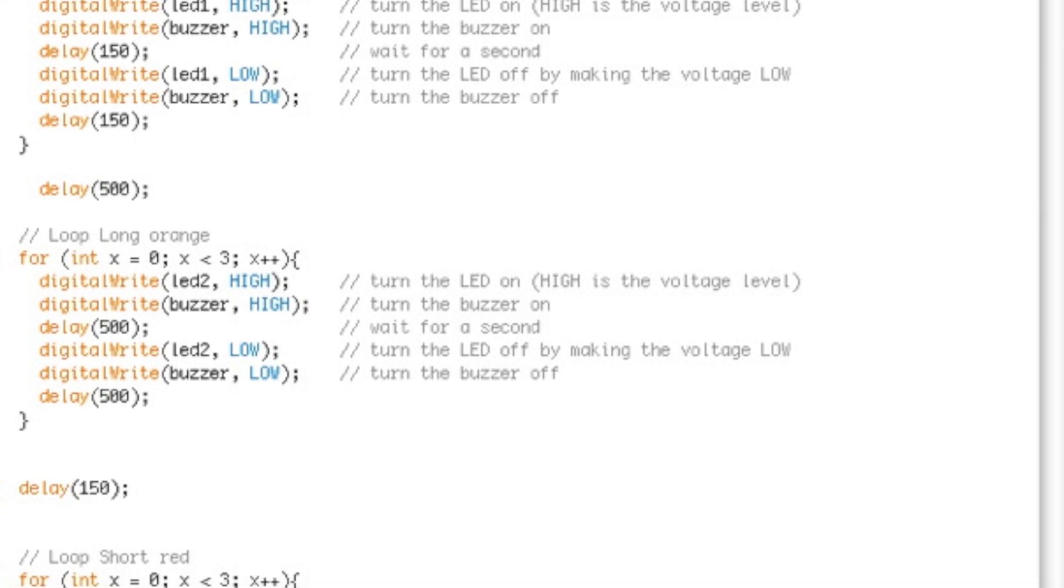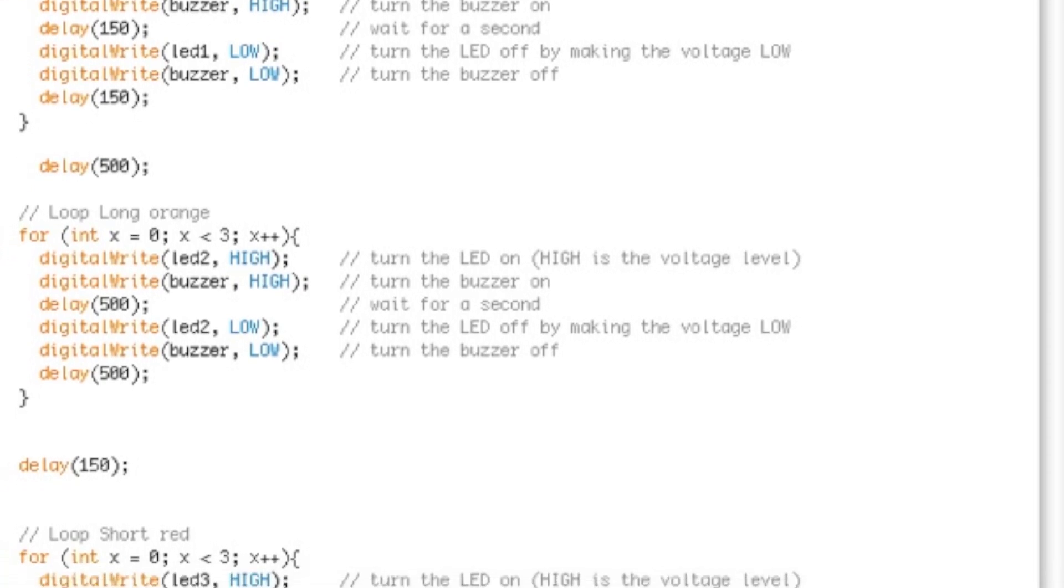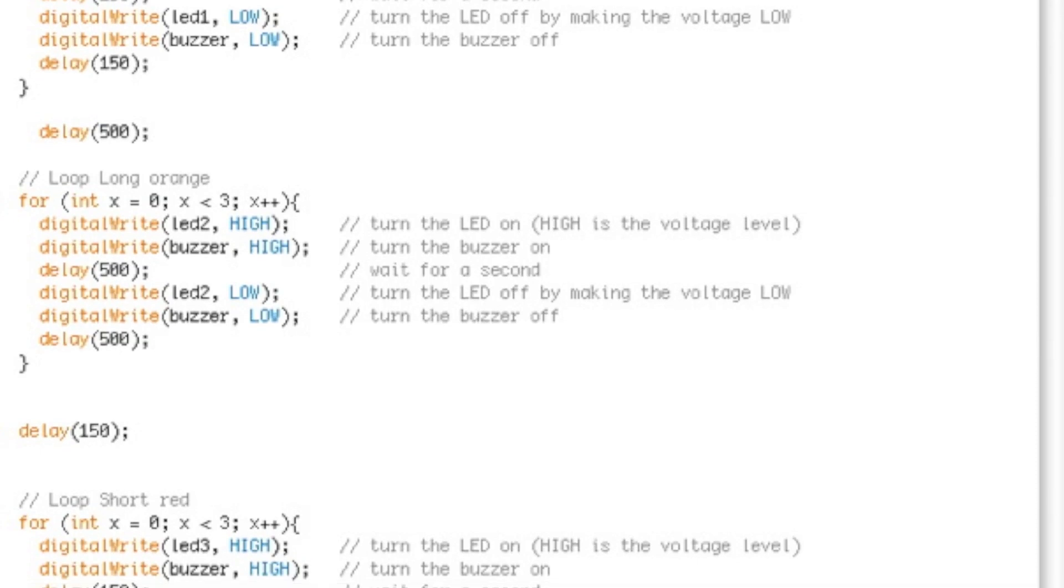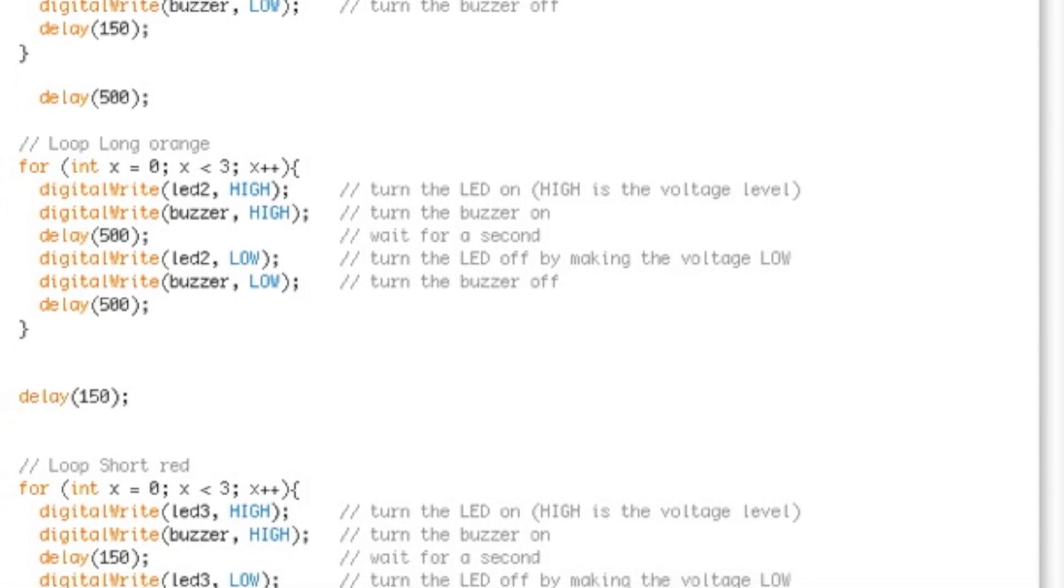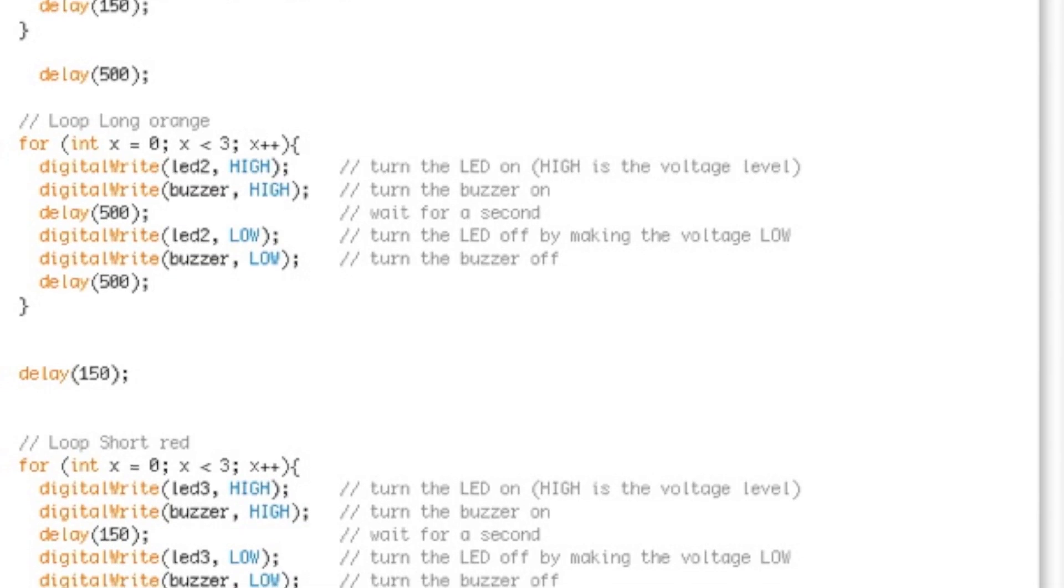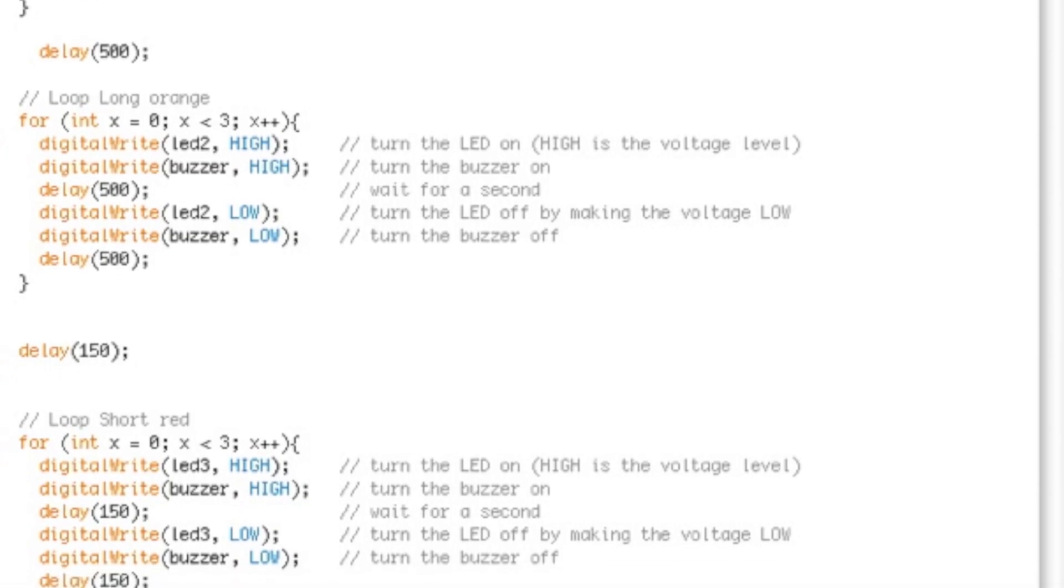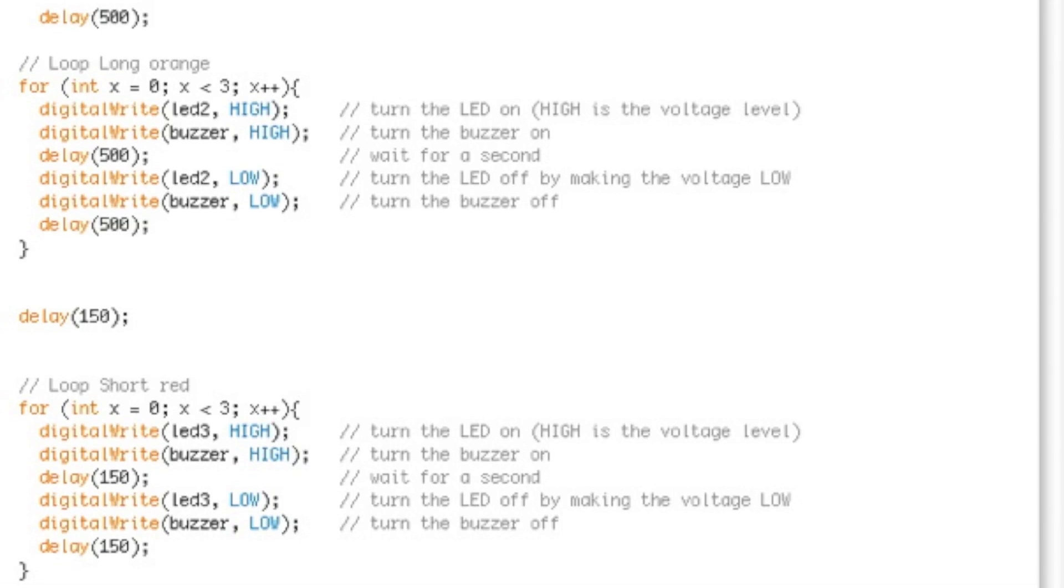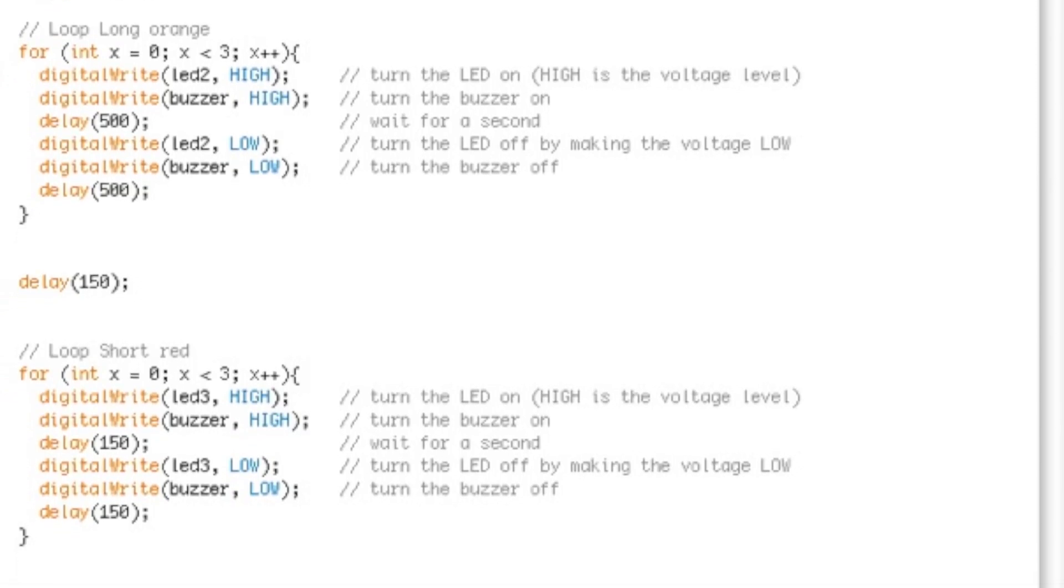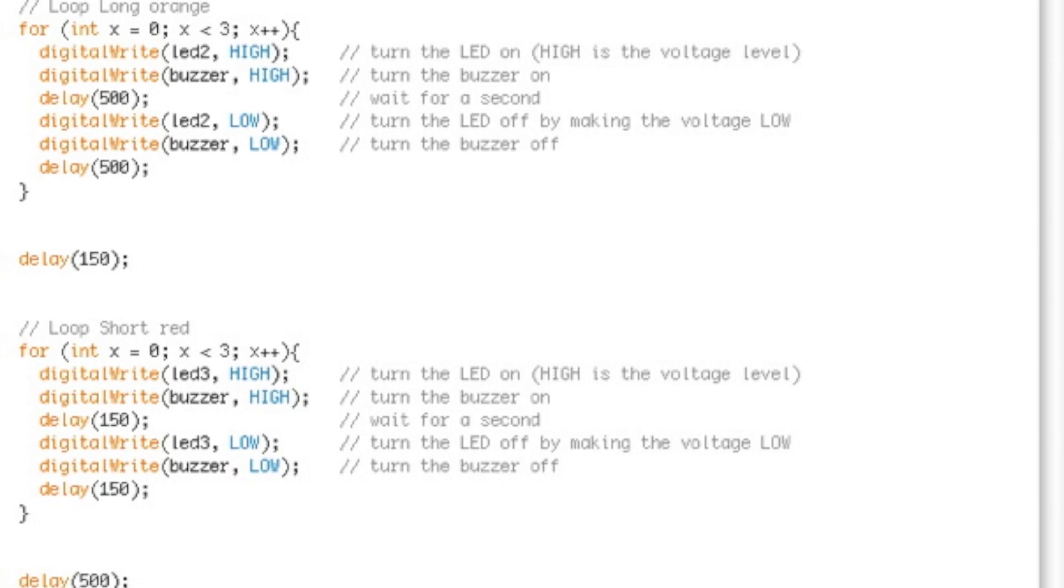We then turn on the next light. The code is exactly the same as the first part except the delays are longer. We turn on the second light and set the buzzer to go off, wait half a second, turn the light and buzzer off, and wait another half a second. After looping three times, we have a delay and start the final loop for the red light.